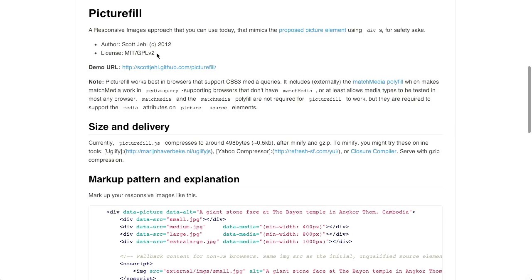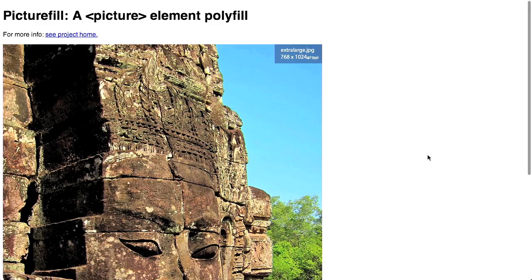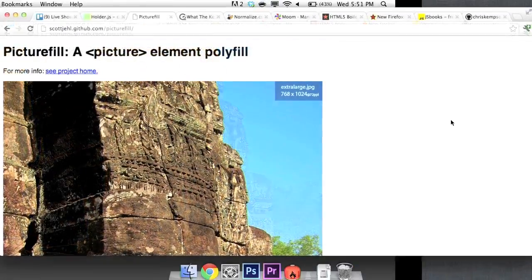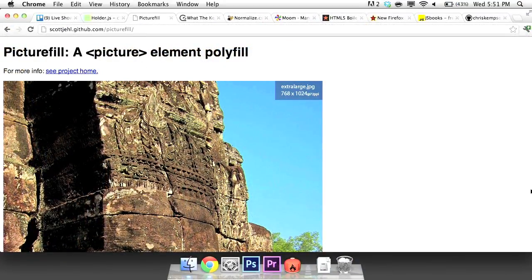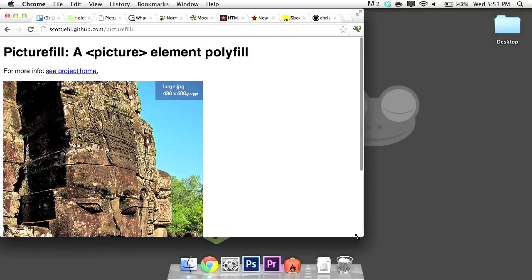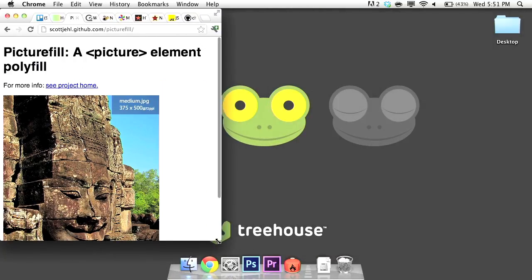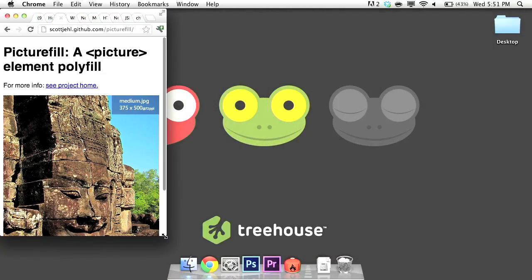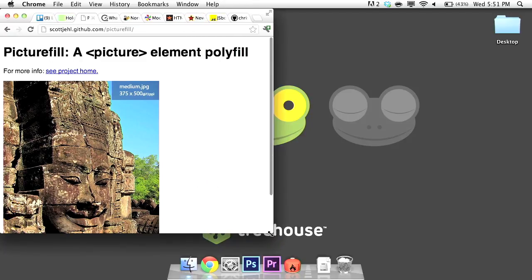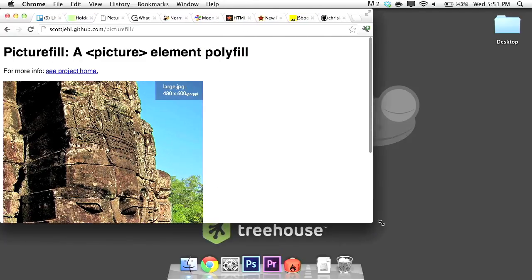Next up is Picture Fill, which is a piece of JavaScript that will allow you to make your responsive web images load a lot more quickly. Basically, it mimics the proposed picture element, and it uses divs instead of the picture element just for the sake of safety and cross-browser compatibility. So, if I go ahead and click here on their GitHub page, we have a little example here, and I can show you a demo of how this works. When I resize my web browser here, it will go ahead and load in different images based on the size of the browser.